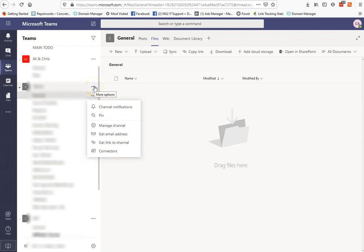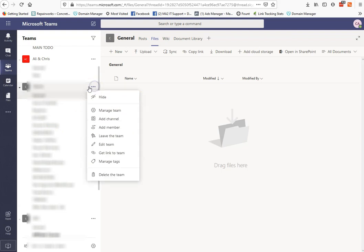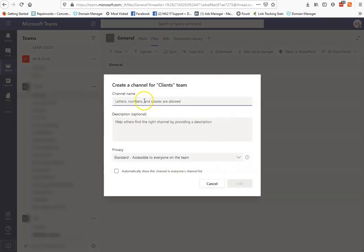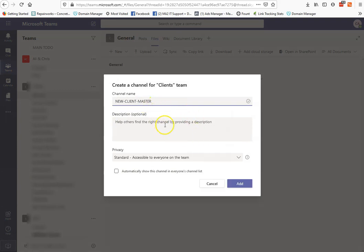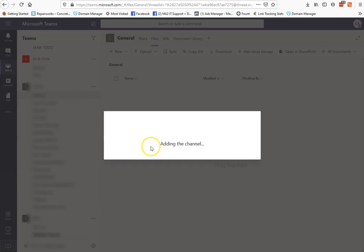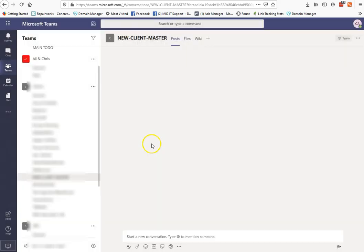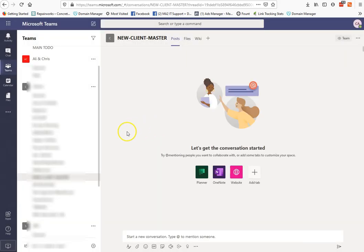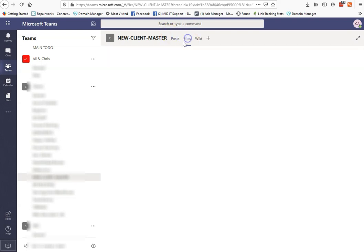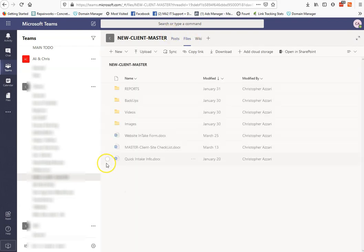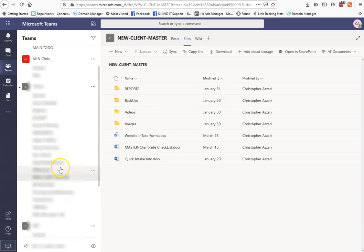all you have to do is you just come into your thing, and you go add a channel, and then you just make sure you just put the same name, right? So new client master, that's the same name, whatever permissions you're going to do. You click add, it's going to add the channel, and then basically give it a couple seconds, and then when you come in to click files, it's going to find all your files, bam, there you go, right?